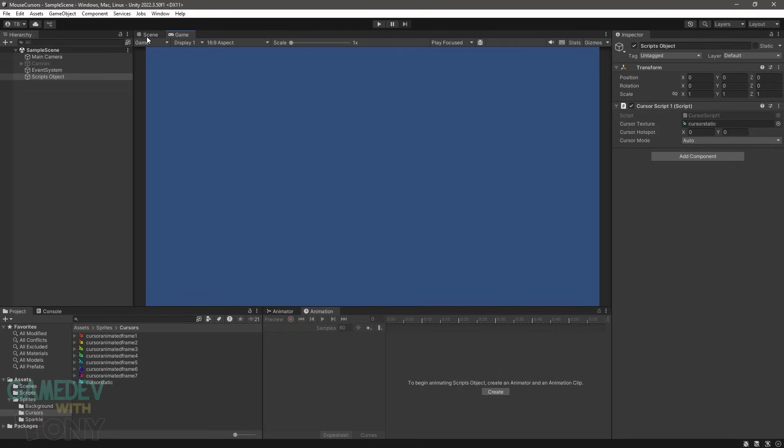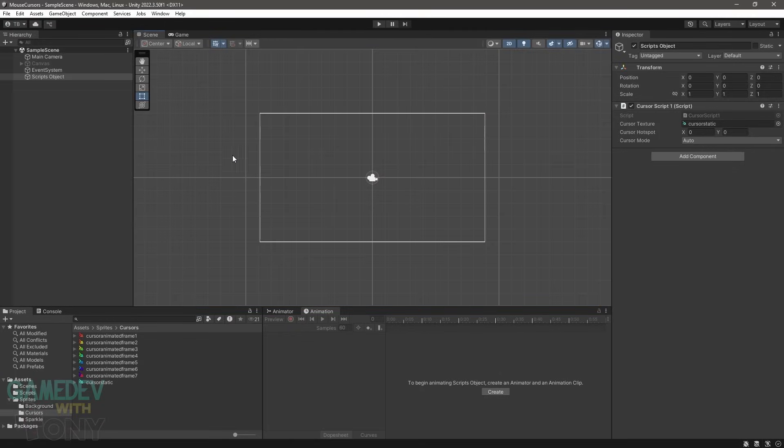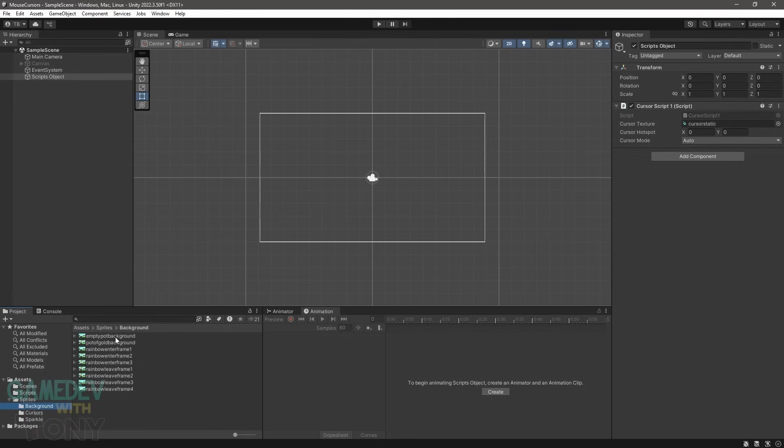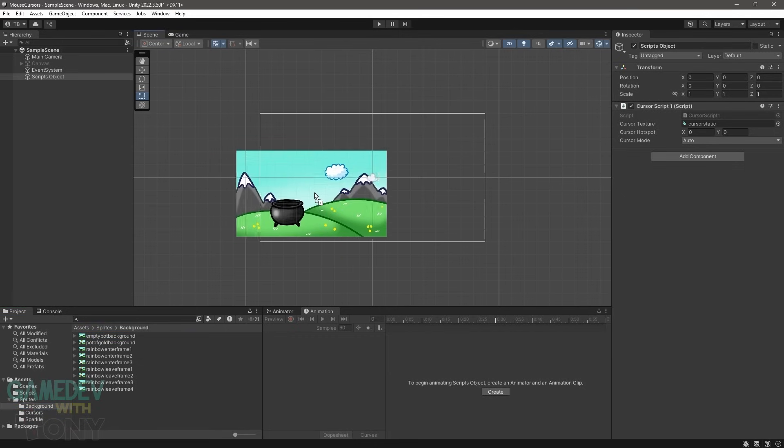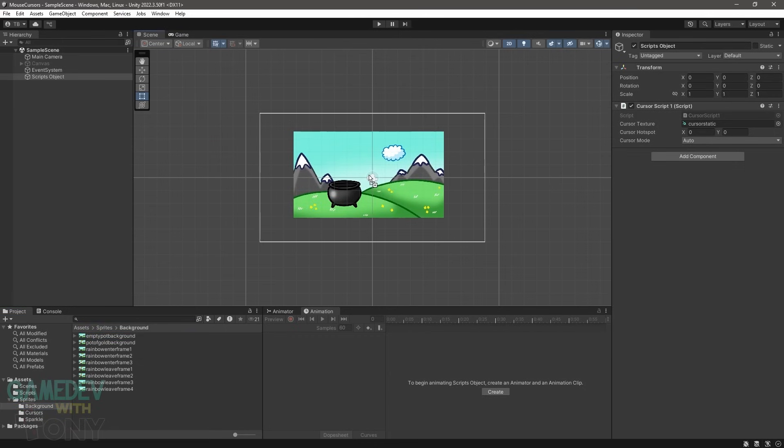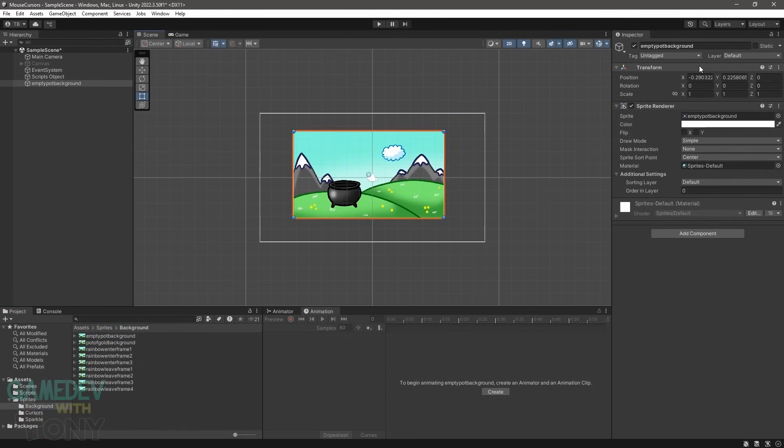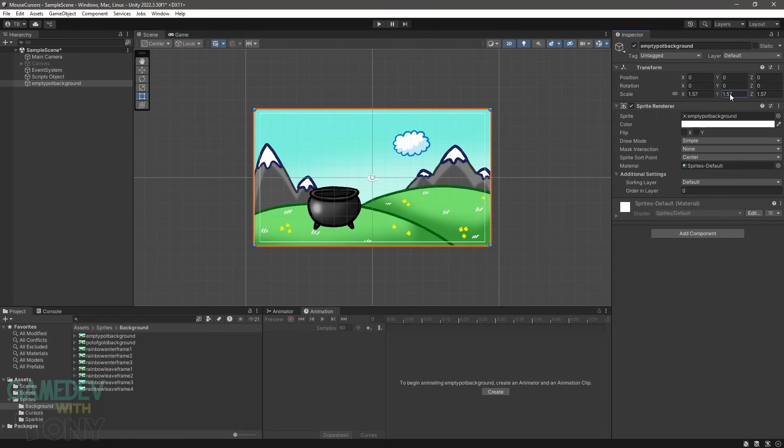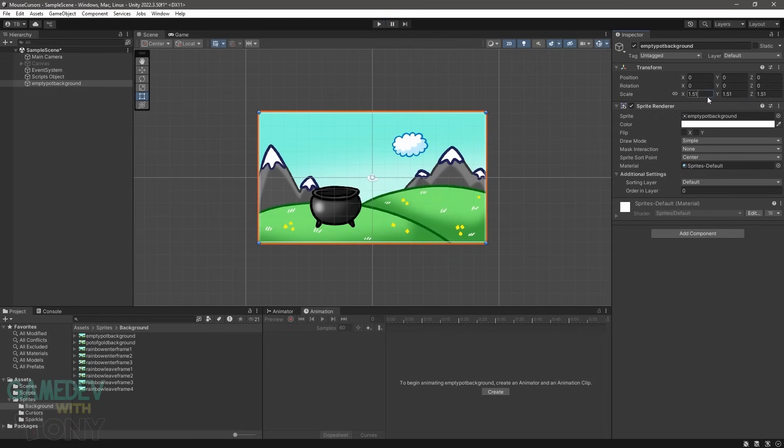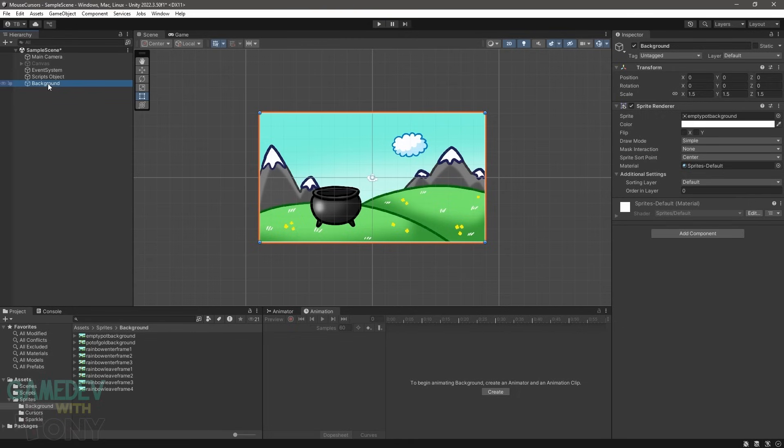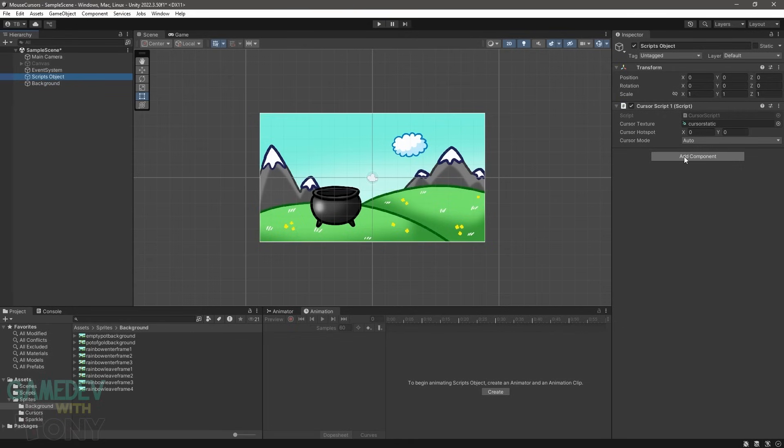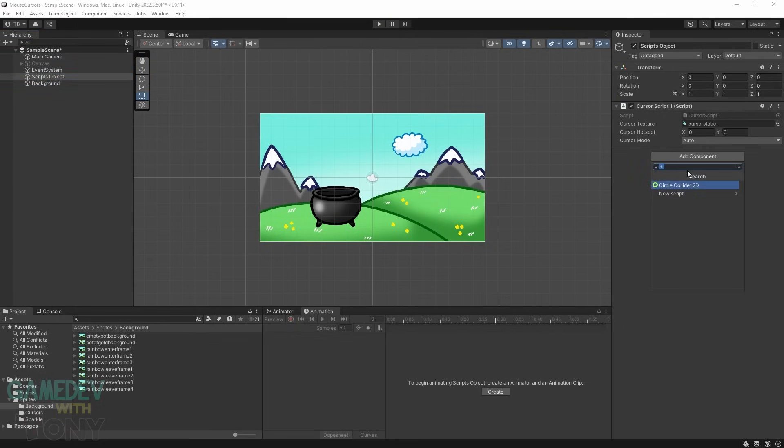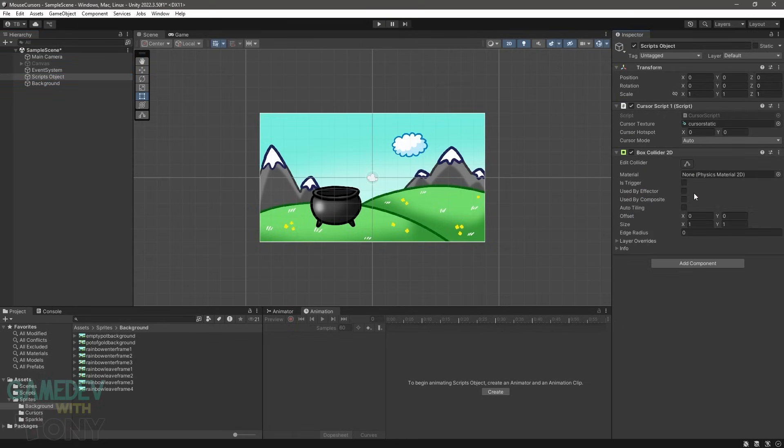For the next part of the project, we'll add in a background and a collider to trigger a cursor change. On the scene tab, we can drag in a background image to automatically create a game object with it assigned to a sprite renderer. Zero out the transform and scale the image to 1.5 so it fills the camera view. Then rename the object to background. On the scripts object, we'll add a box collider 2D component.